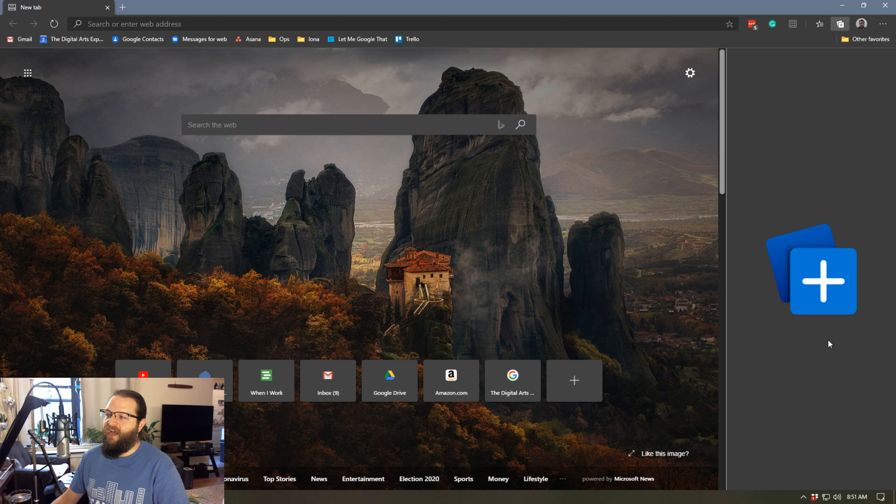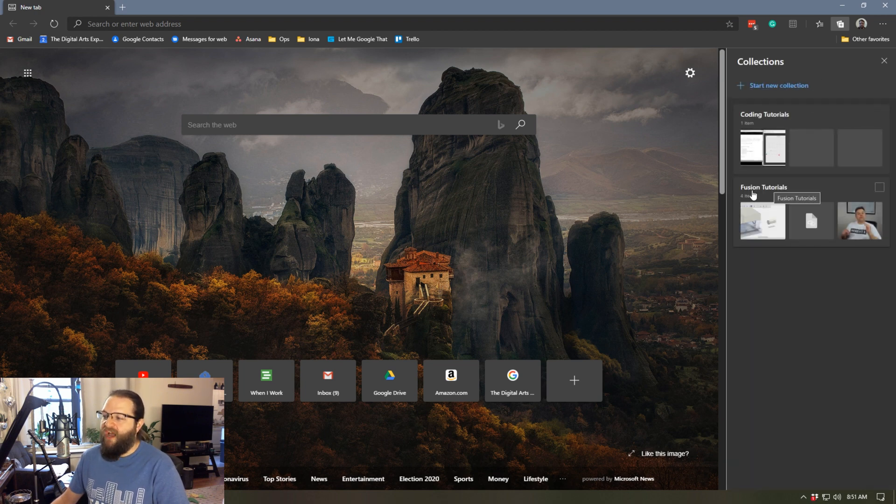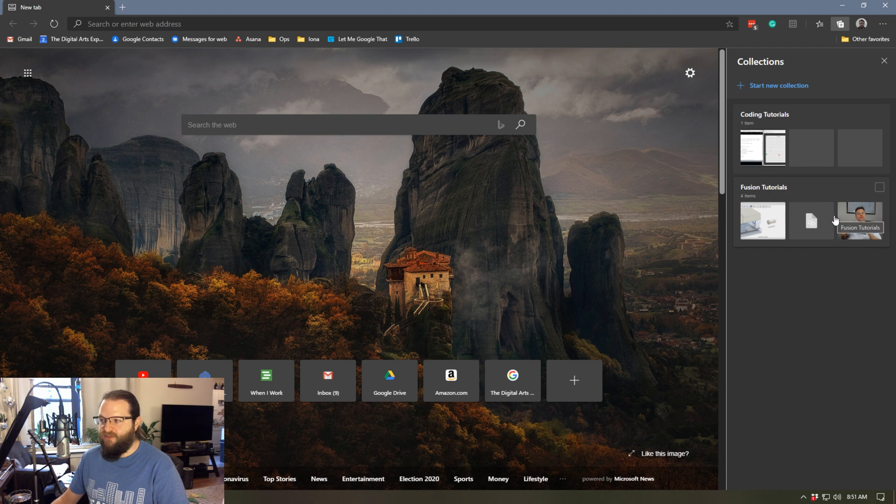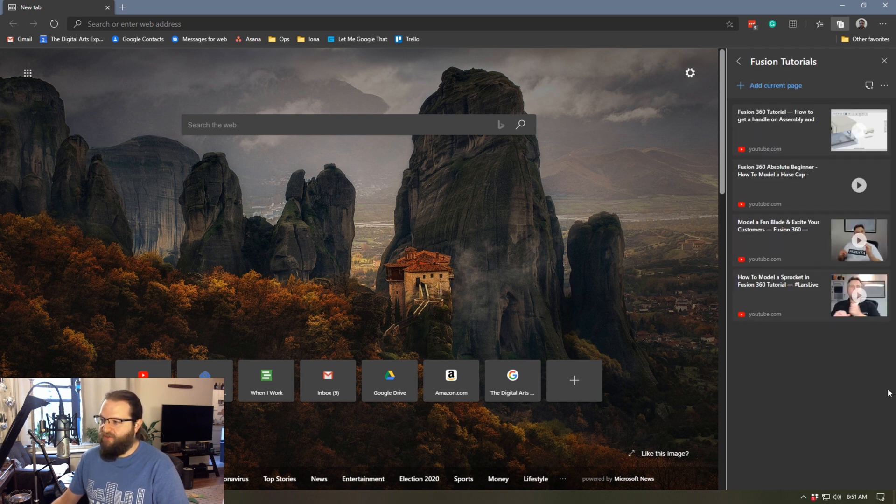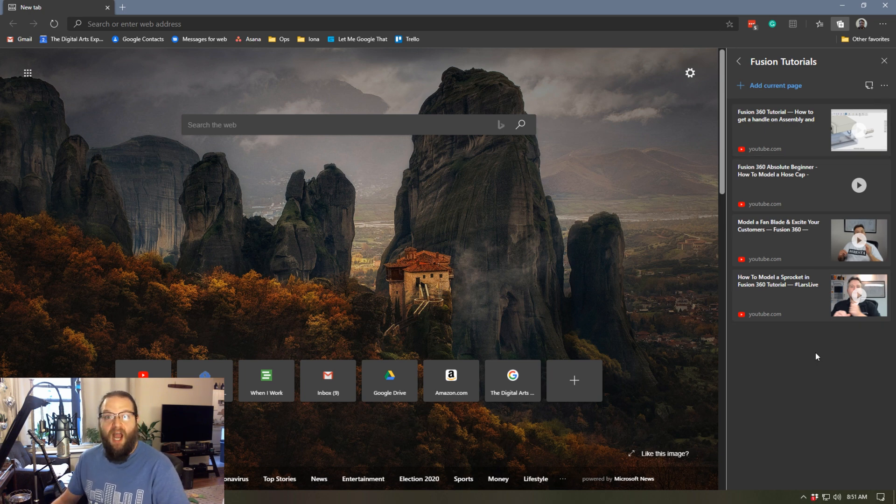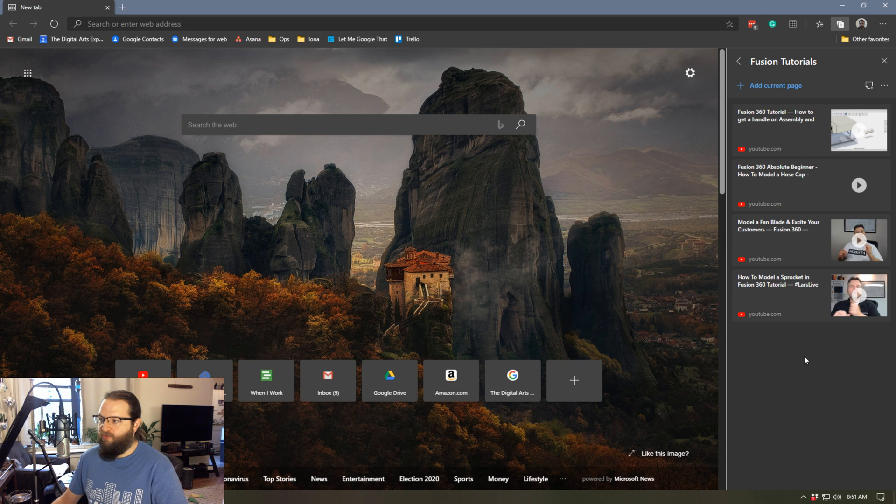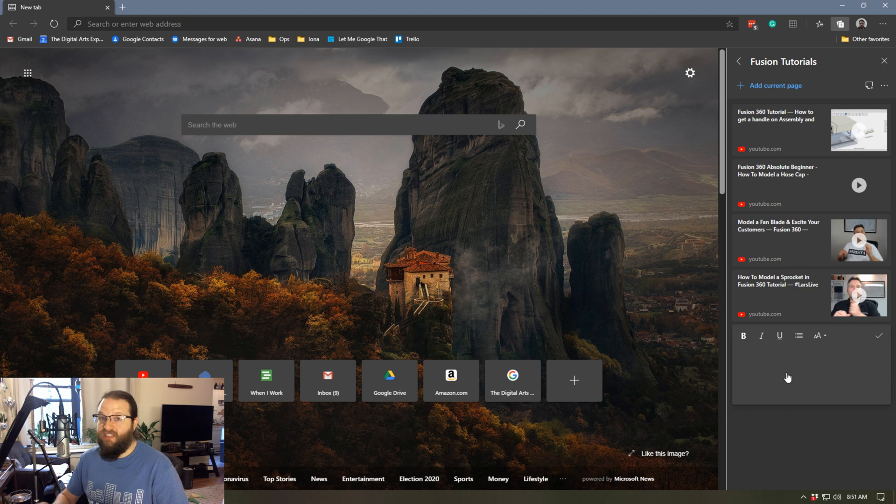So for example, I've started playing with this by creating two different collections. I have a collection of Fusion 360 tutorials and of coding tutorials. So if I go to my Fusion 360 tutorials, there's a couple of videos that I've saved in here that I want to go through at some point. And I can actually add notes in here as well, which is really cool.